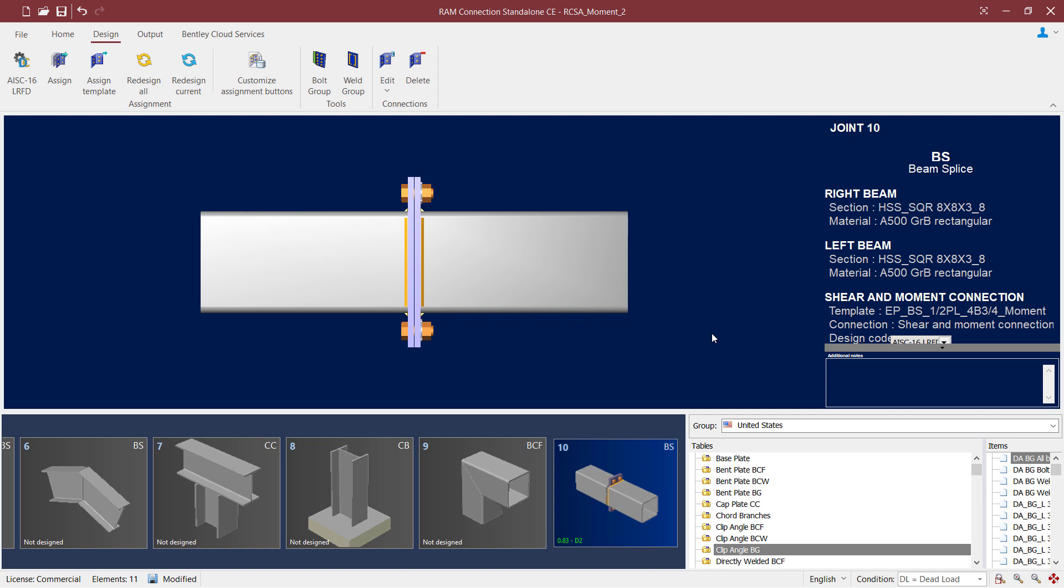The first thing I'm going to do after assigning a connection to the currently selected joint is take a look in the joint selection area at the bottom of my screen. Here I'll be able to see the interaction ratio along with the controlling load combination, and this will be color coded to indicate the status of the connection design. Here I'll be able to see that the interaction ratio is less than 1.0 and it is in green, meaning that no errors or warnings were encountered during the connection design process.